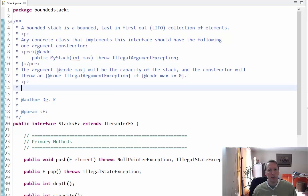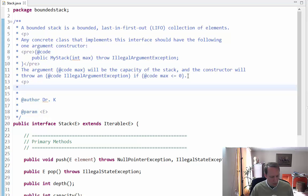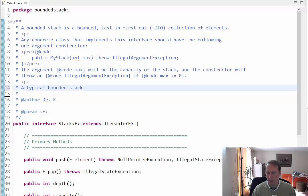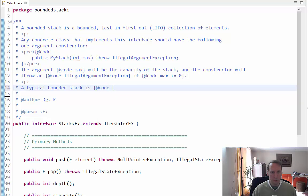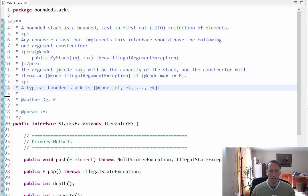I also want to say what a typical bounded stack looks like, so that people know how to print out a bounded stack. I'm going to say a typical bounded stack is — and I'll put this in code — an open bracket, then e1, e2, up to some ek. And because this is a bounded stack, I want to put the capacity in there too, since this is essentially the format for the toString method.